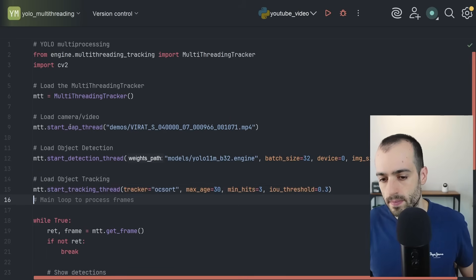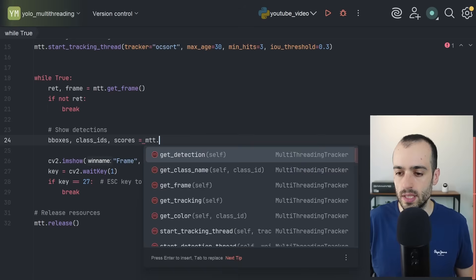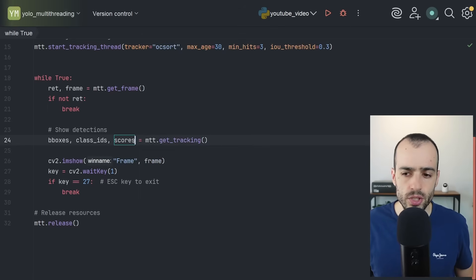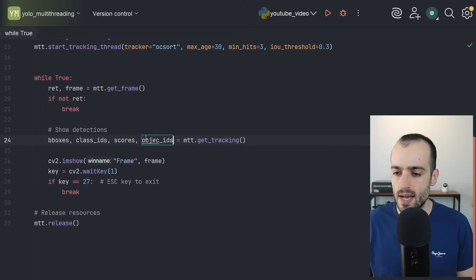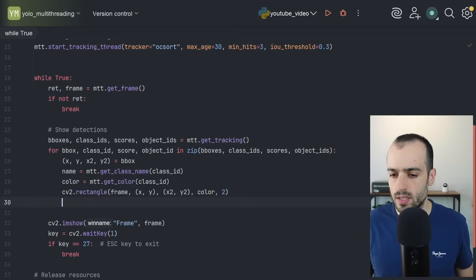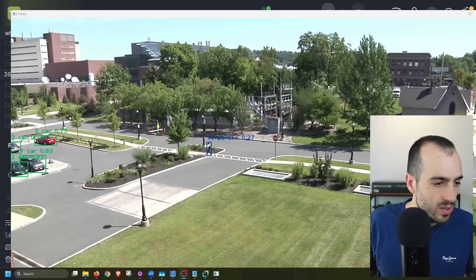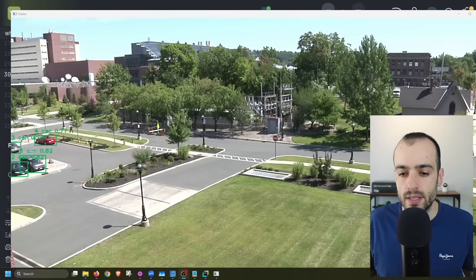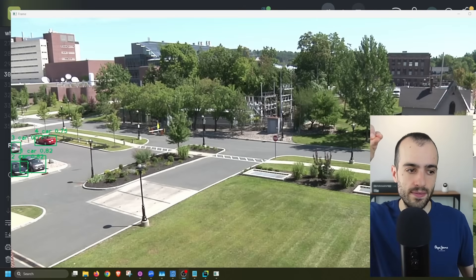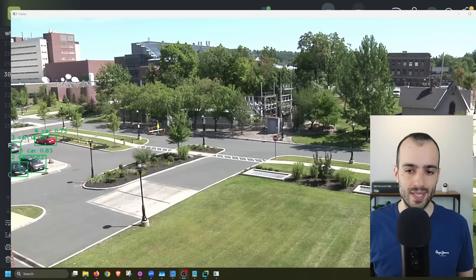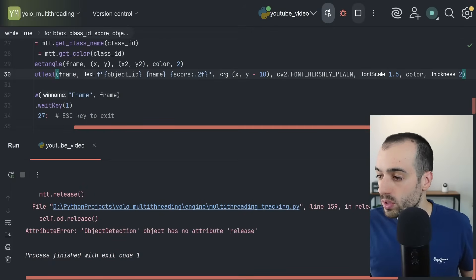Now we implement object tracking to assign a unique ID to each object. After detection, we add `mtt.start_tracking_thread()` using OC-SORT. Then instead of detections, we call `mtt.get_tracking()`, which returns bounding boxes, class IDs, scores, and object IDs. Now we can see the tracking: ID4 for the red car, ID1 for the gray car, ID23 for another — the same ID stays on the same vehicle as it moves. That's what object tracking does.